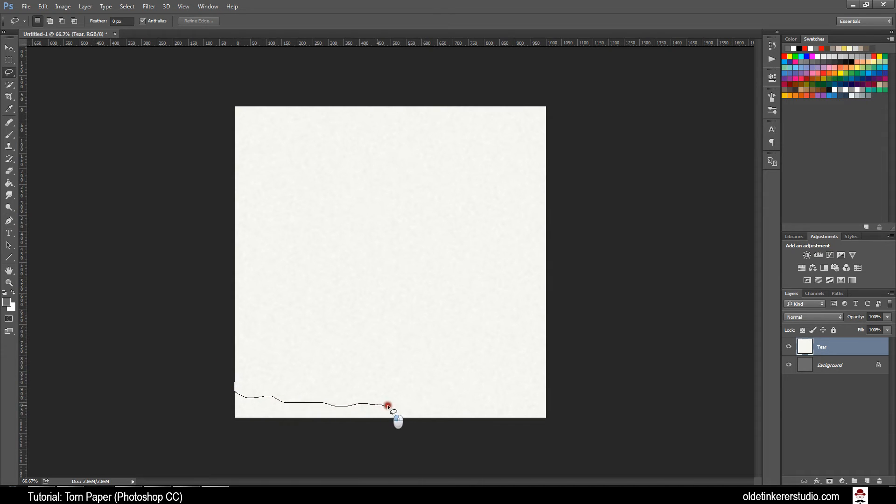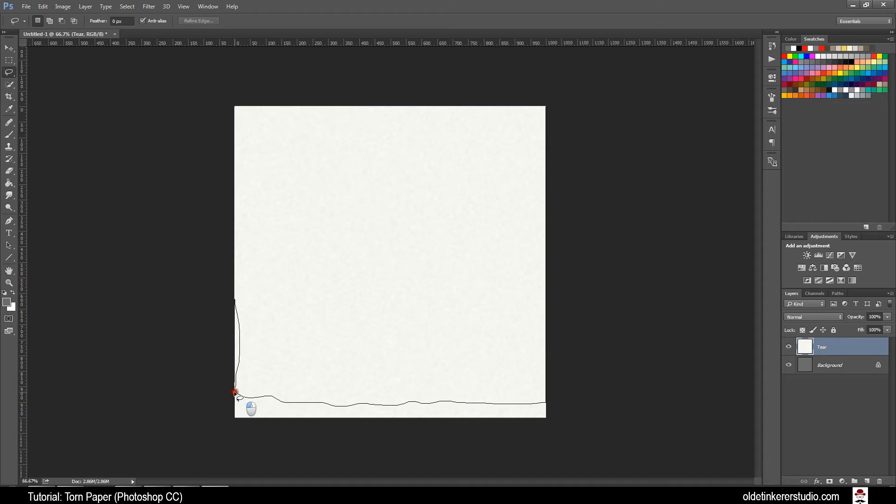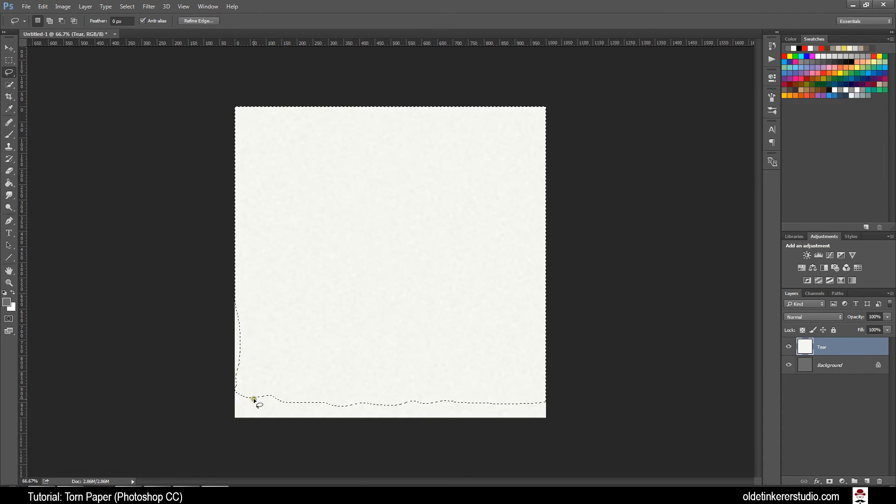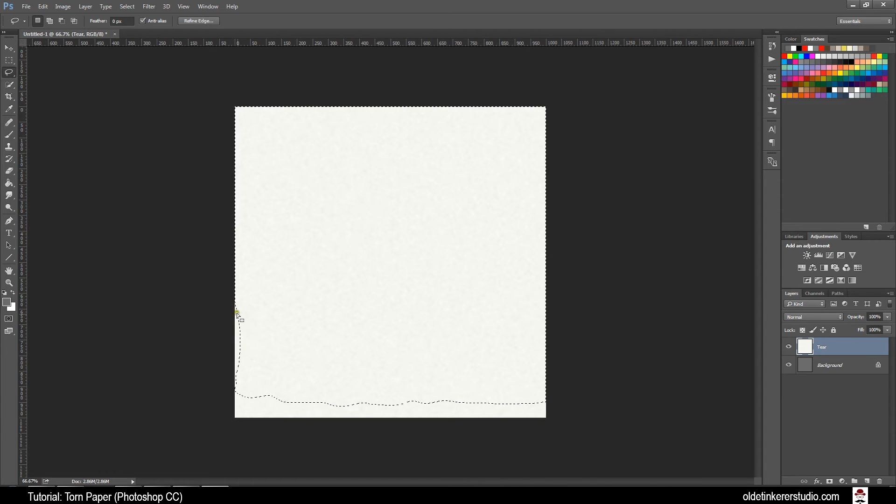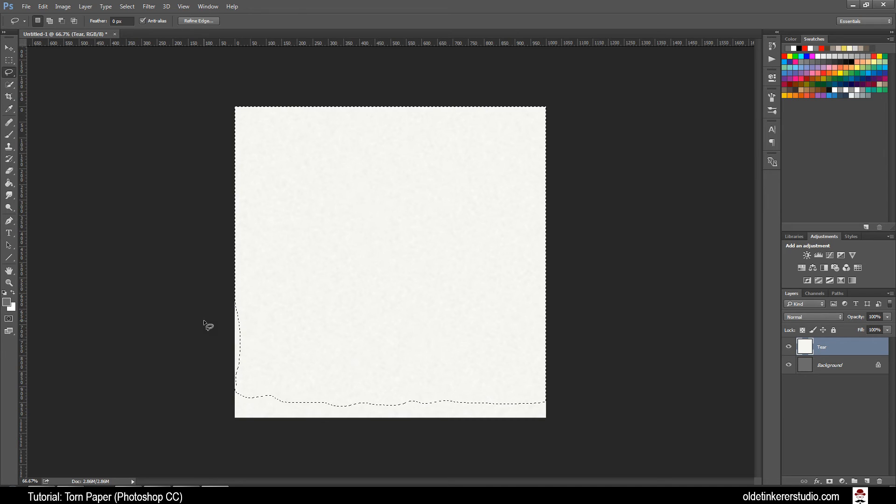When you get to the other side of the paper you just want to move up and across the top and back down to meet the starting point. You will know you do this when you see the Marching Ants. If you made a little mistake like I did here you can leave it or you can undo everything and go back and redo it.